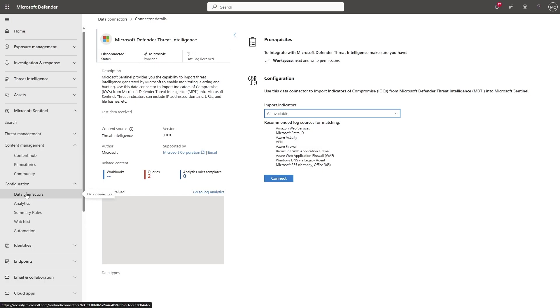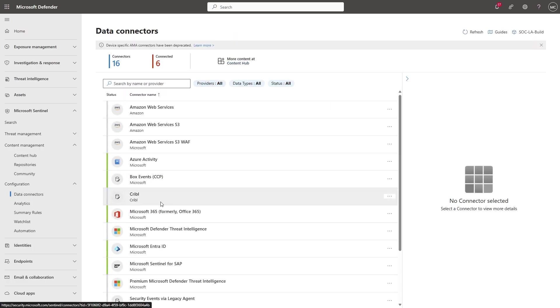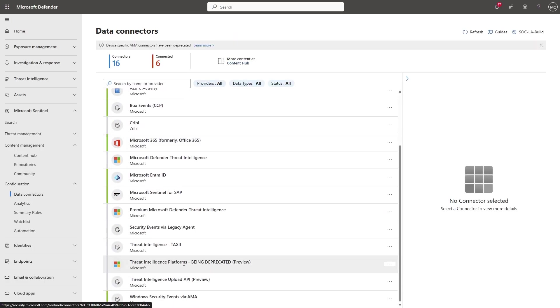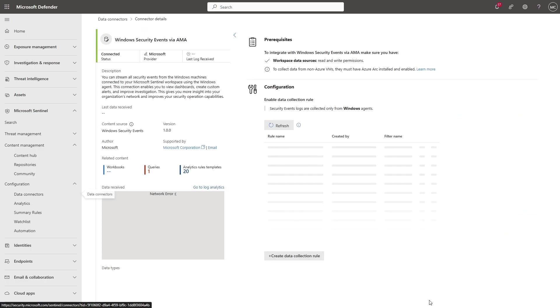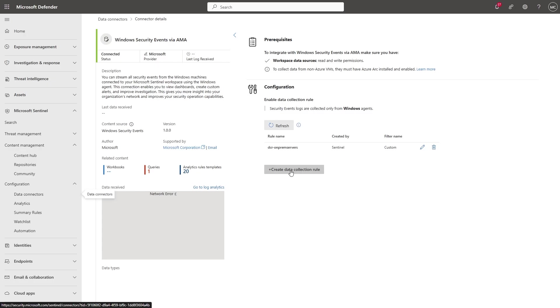Let's go to one of our most popular data connectors, the Windows Security Events via AMA data connector. With this connector, you can bring in security events from Windows servers that are on-prem, on Azure, or in other clouds. To do that, you need to create a data collection rule that defines the data that has to be collected from your machines.